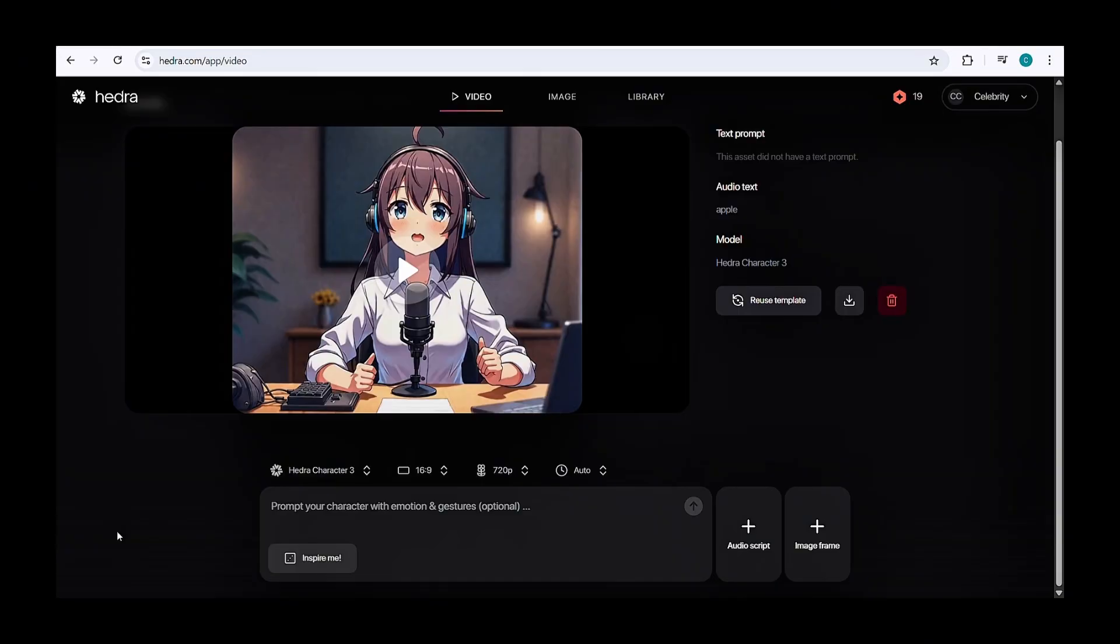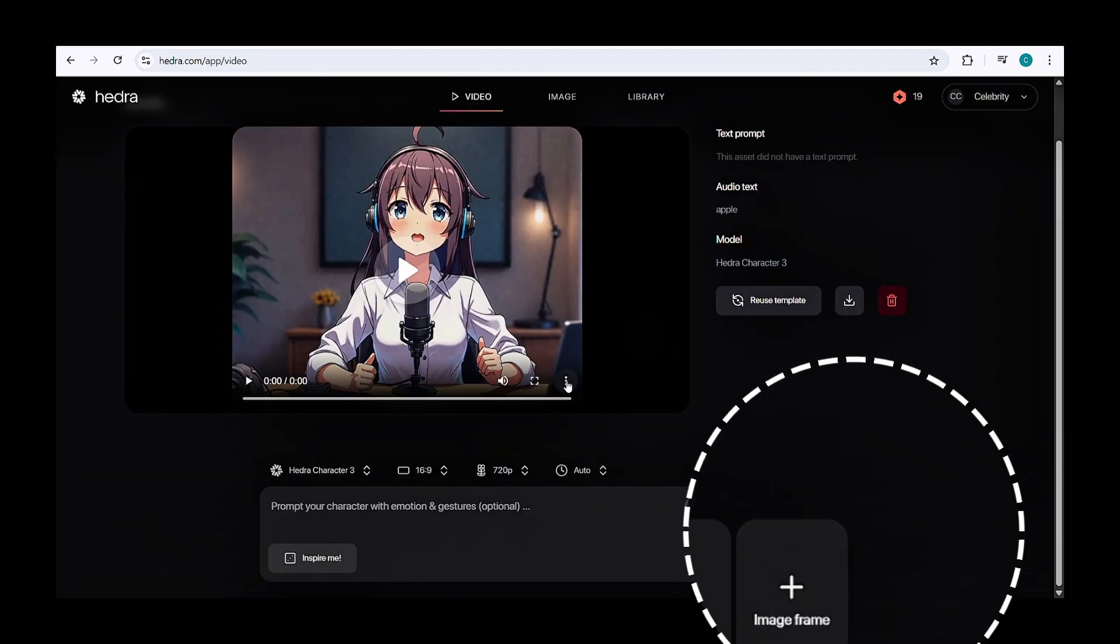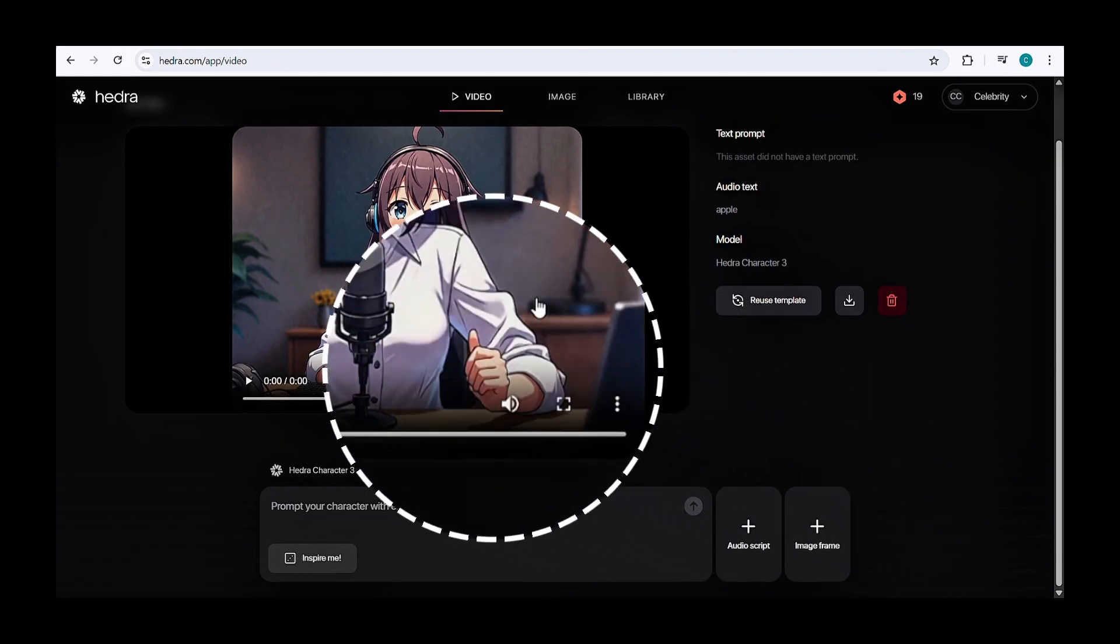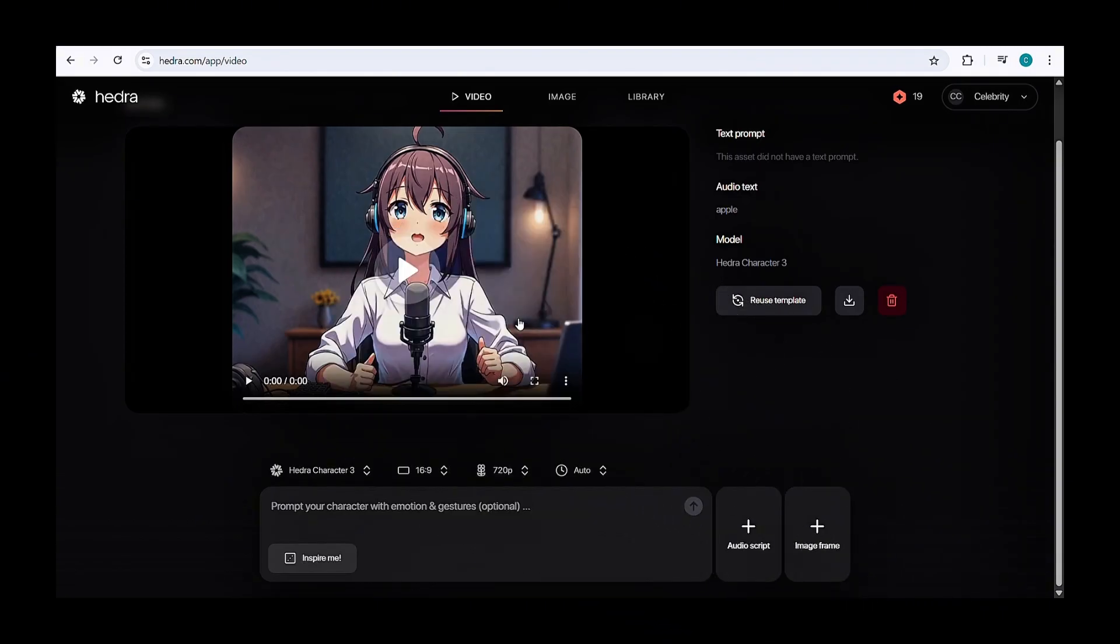The output is really stunning, am I right? You can download your result by clicking on the three dots. So, now let's move on to Alibaba's Emo 2.